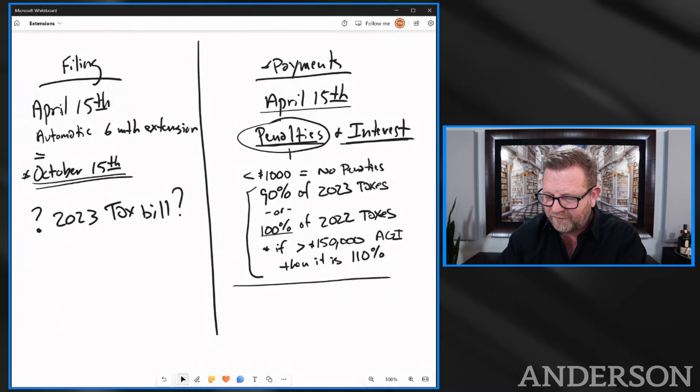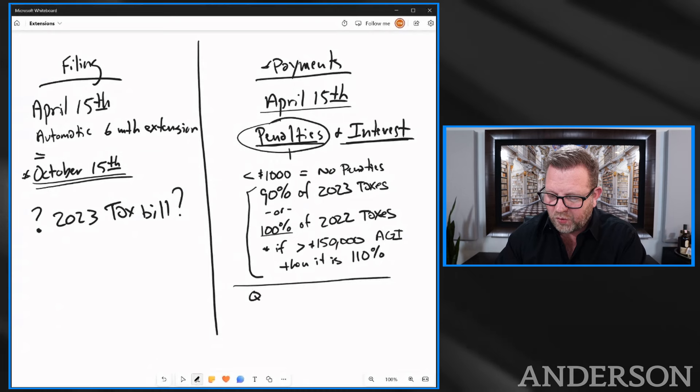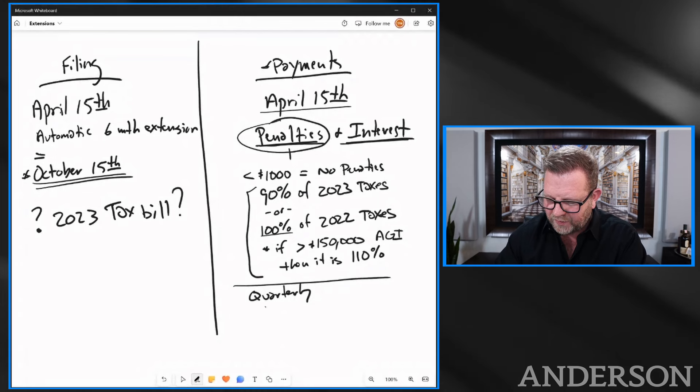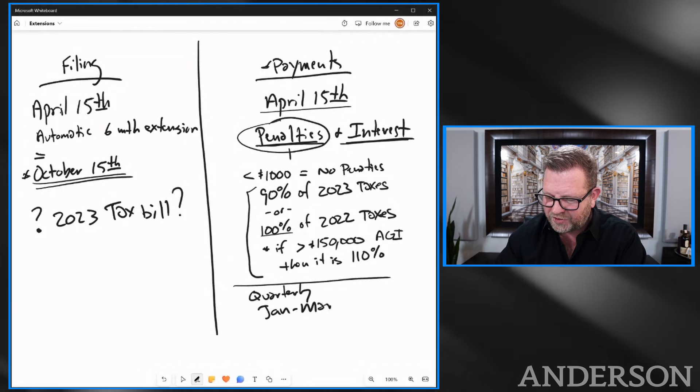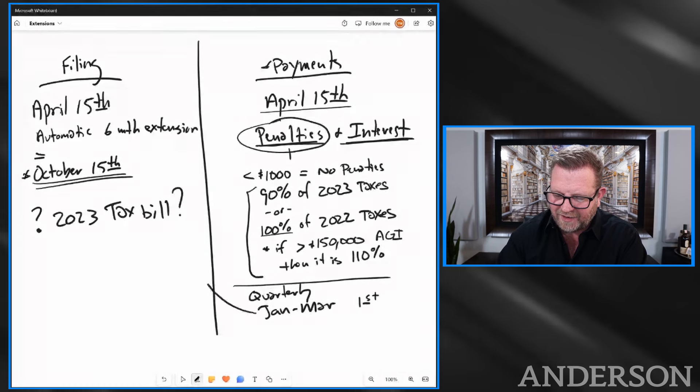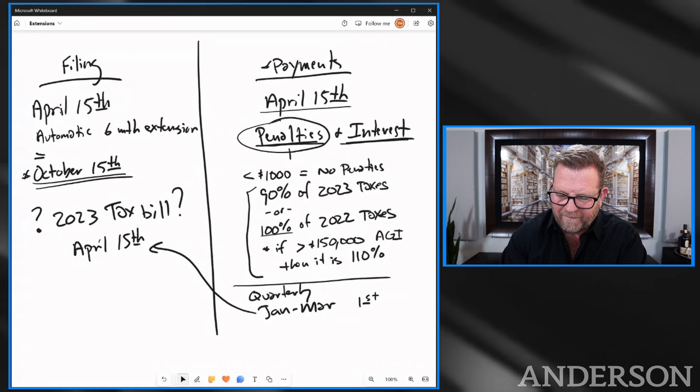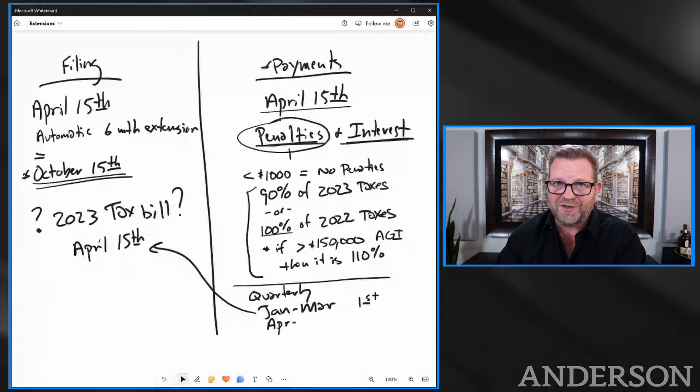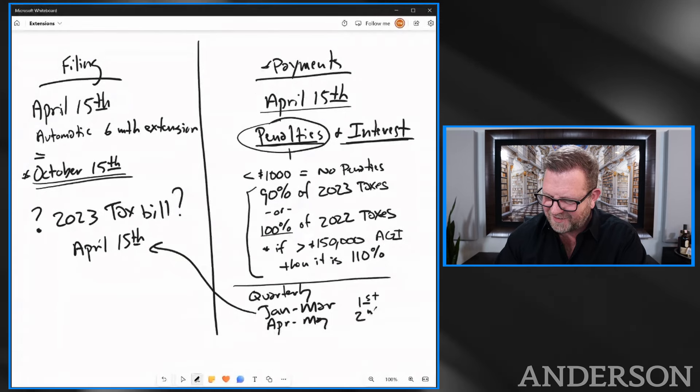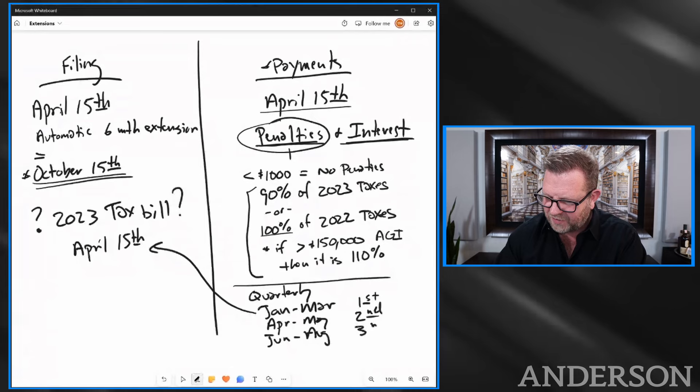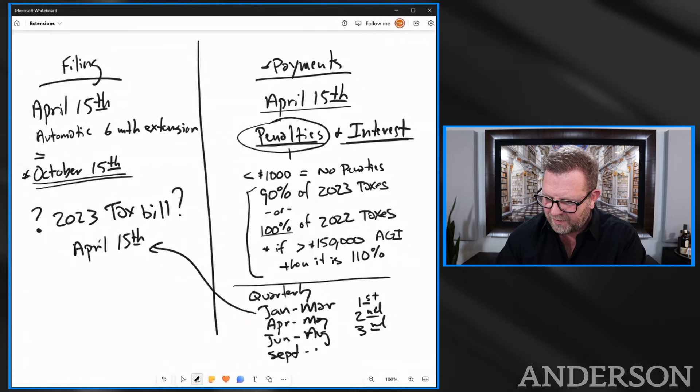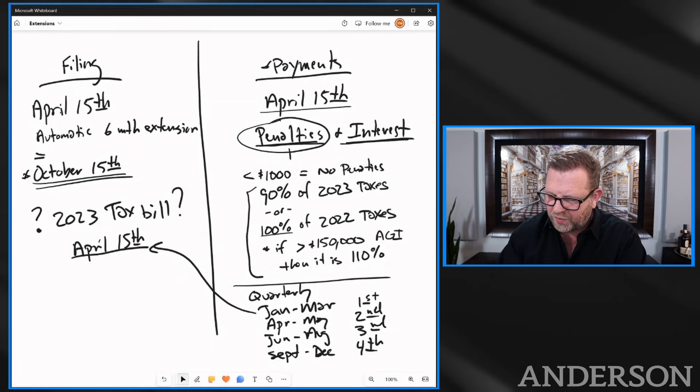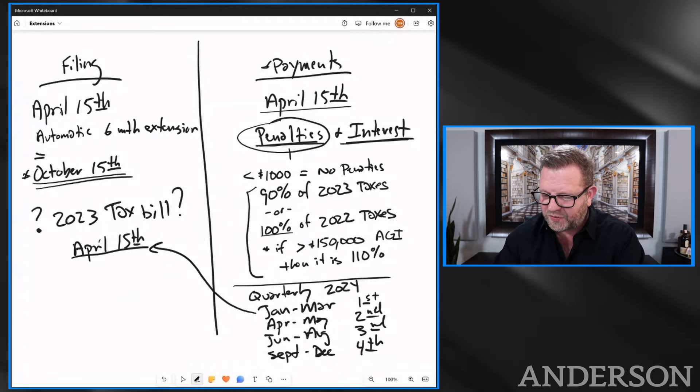If you are one of those individuals where you have quarterly taxes, then here's when they actually come due. You have January through March as the first quarter, and that due date is actually April 15th. April and May is the second quarter. June through August is the third, and you have September through December as the fourth.